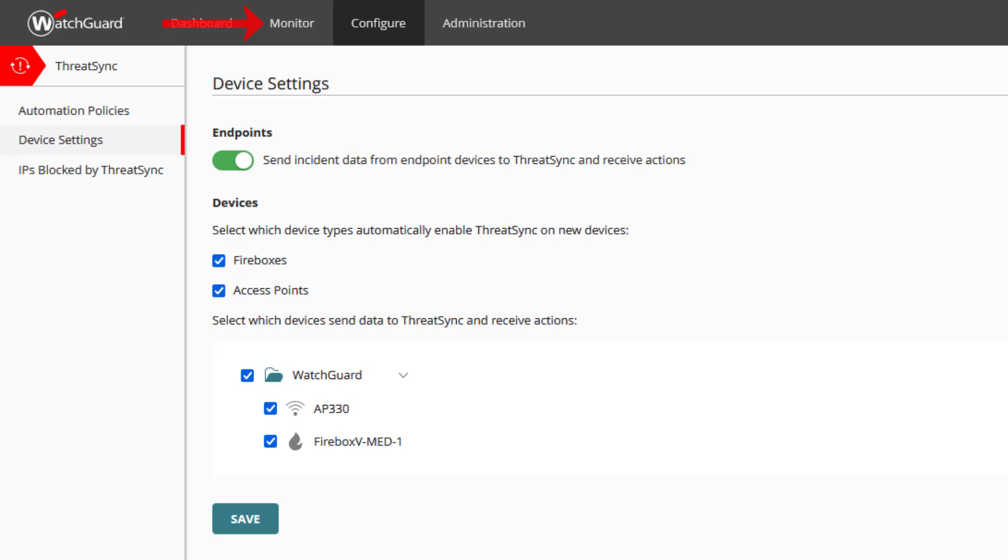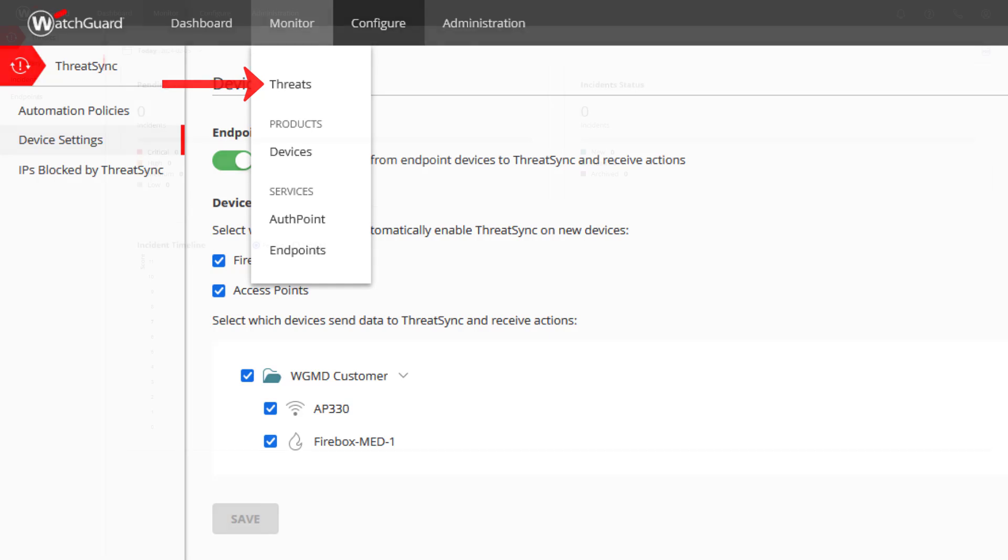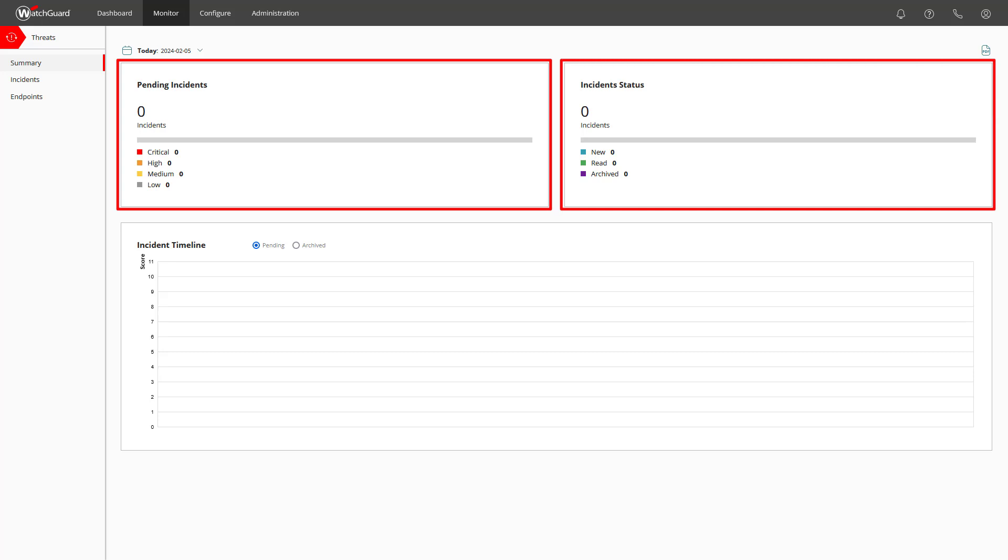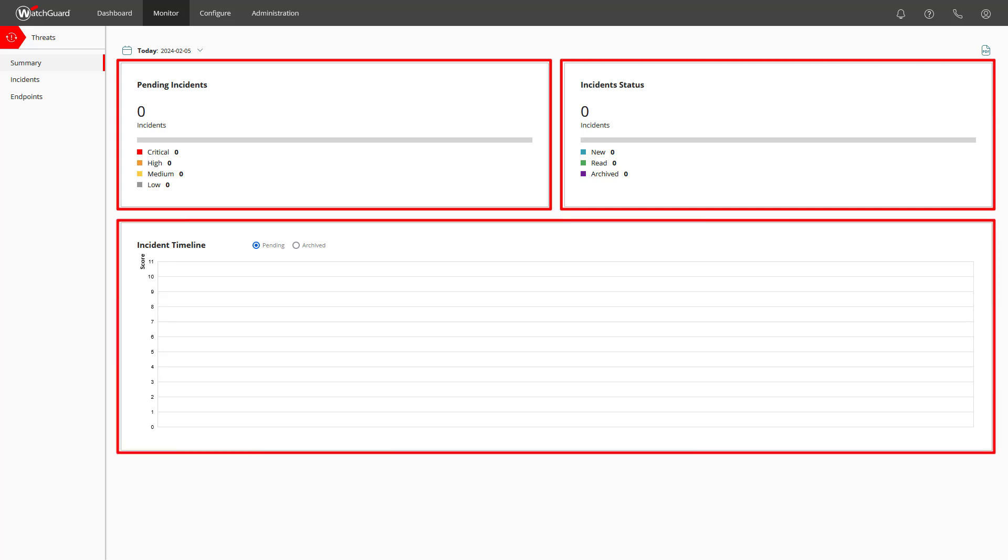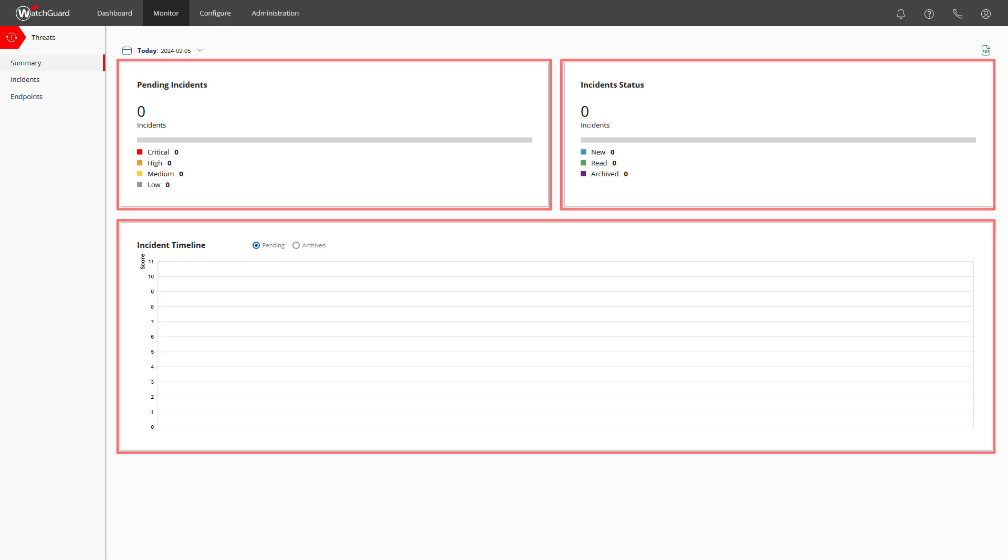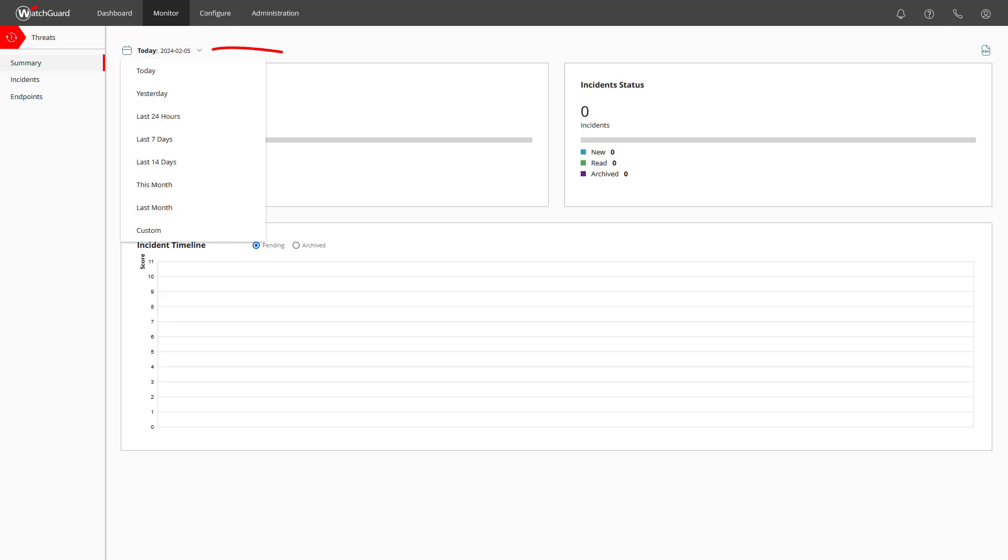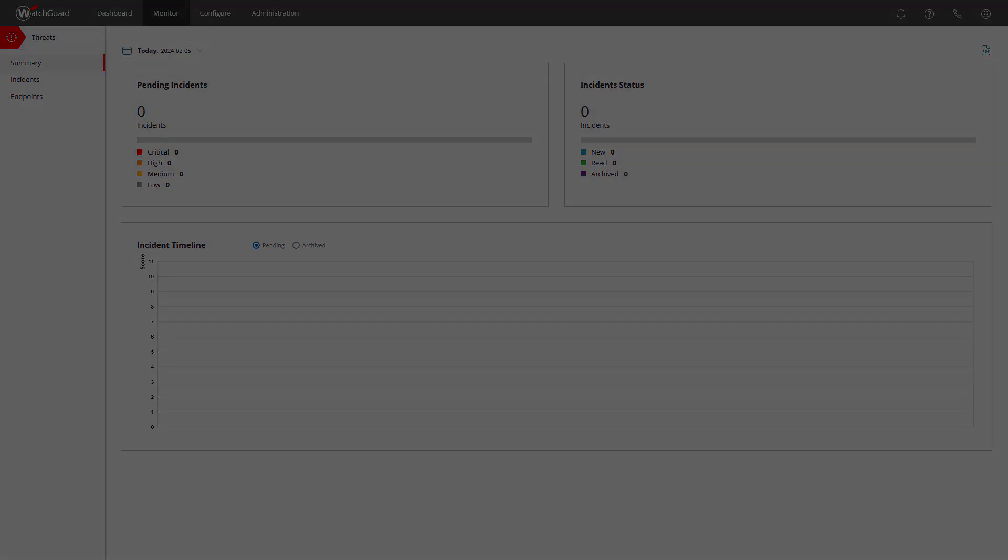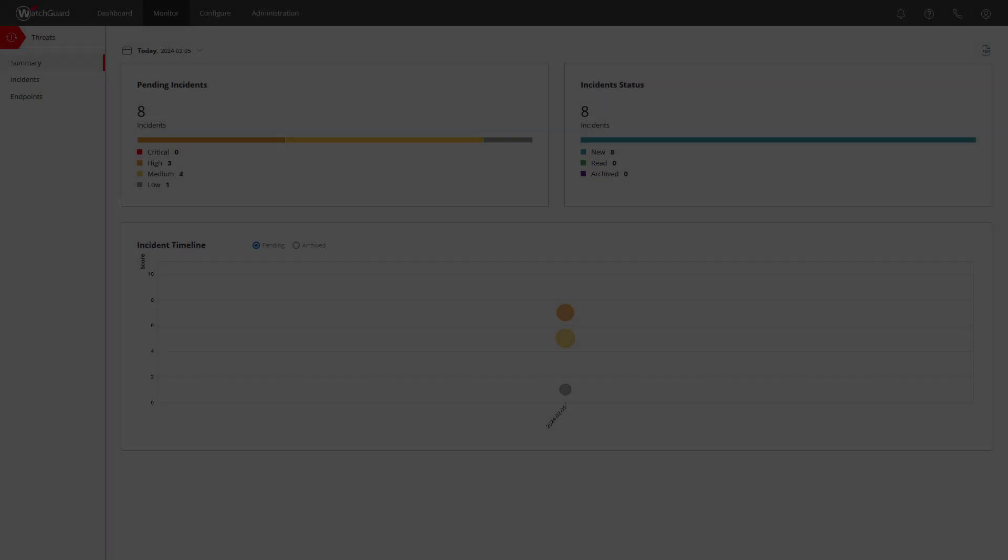For this we go to Monitor and then Threats. Here we see the summary with information for pending incidents and incident status along with the incident timeline below. At the moment we don't see anything, not because we might have the wrong filter in use, which by the way can be changed according to our needs. We need to be a little bit patient for the incidents to happen.